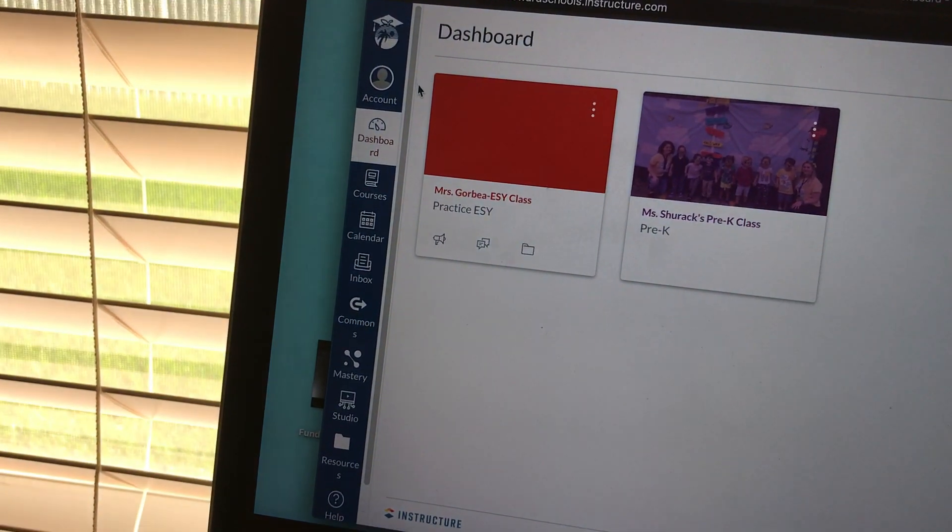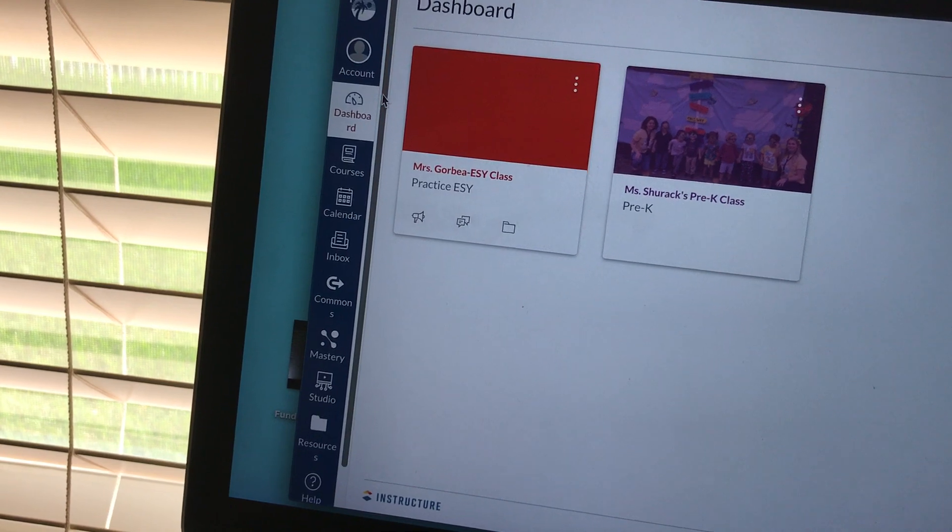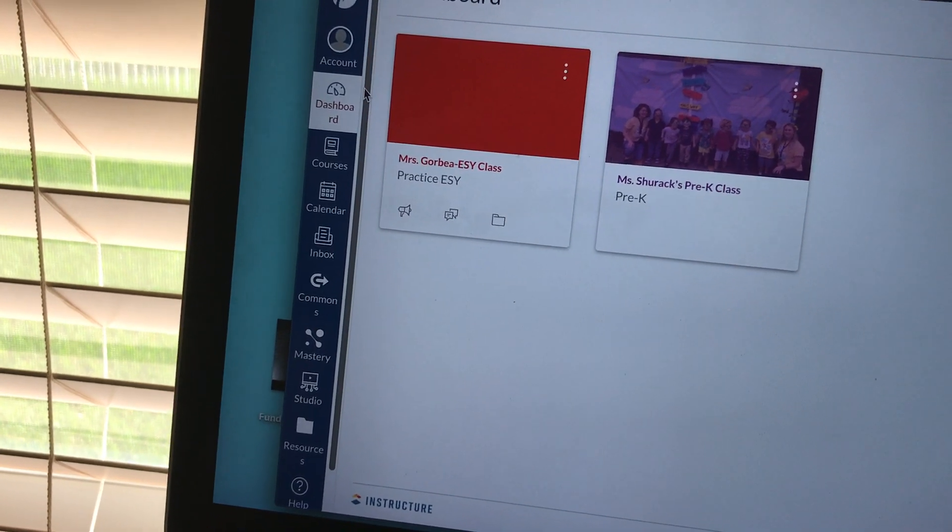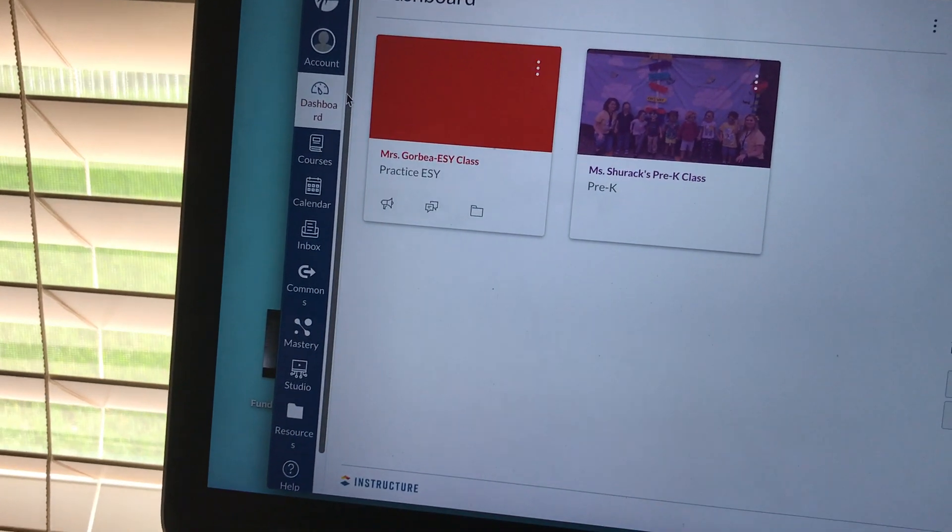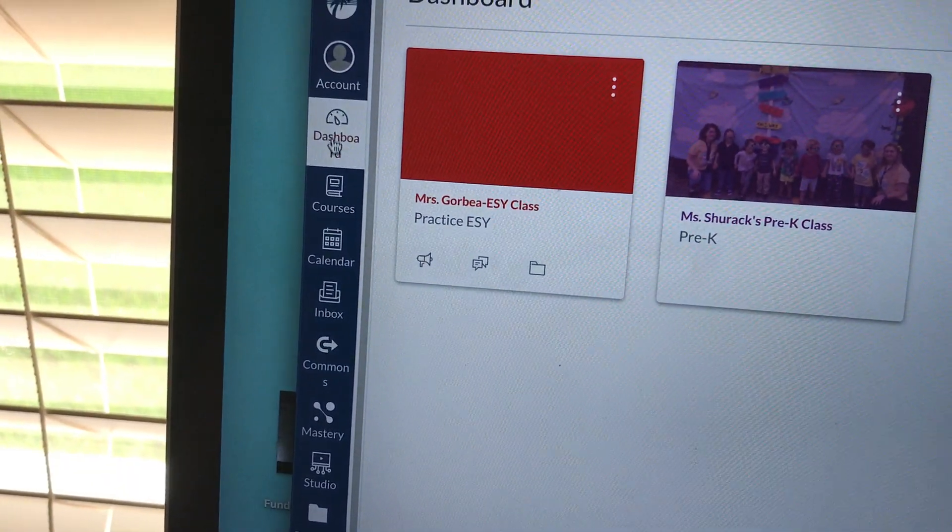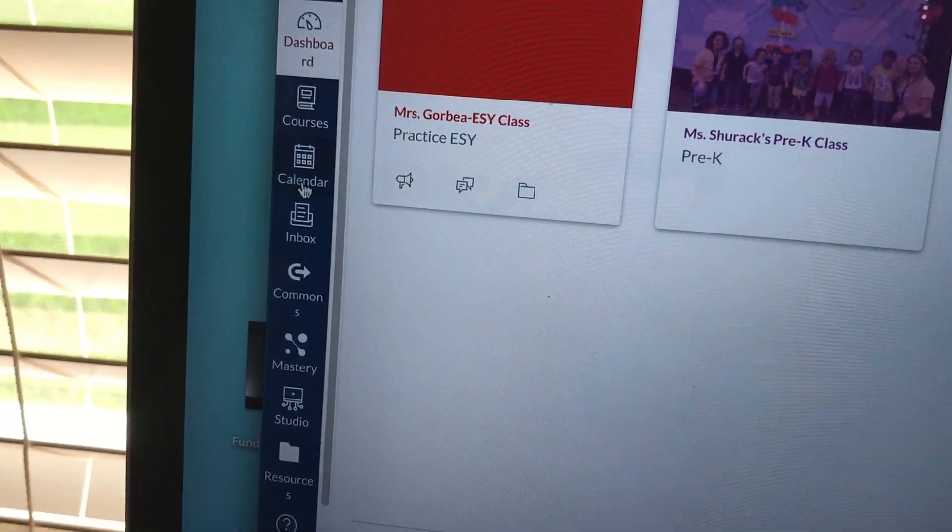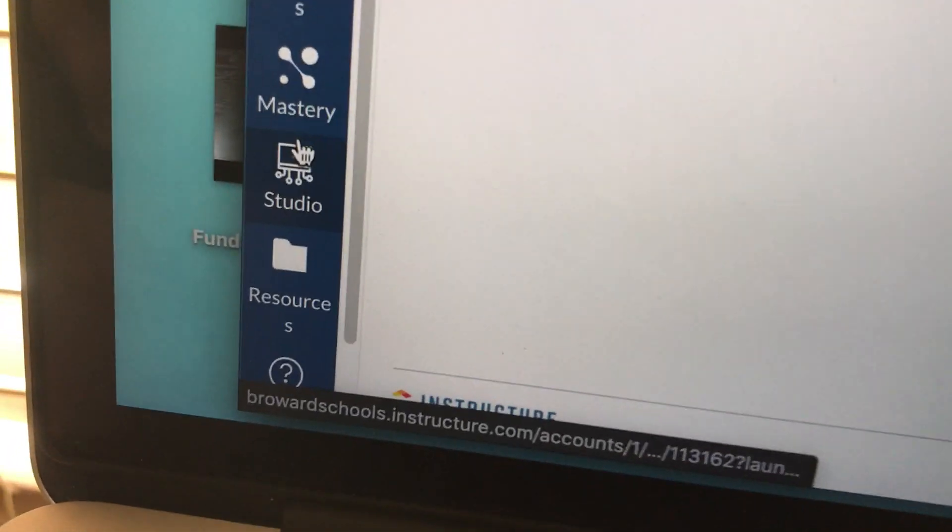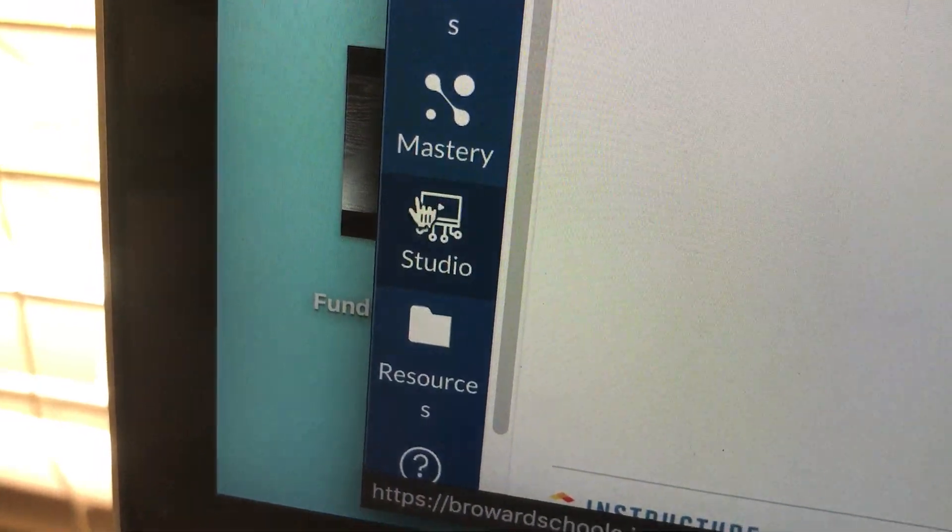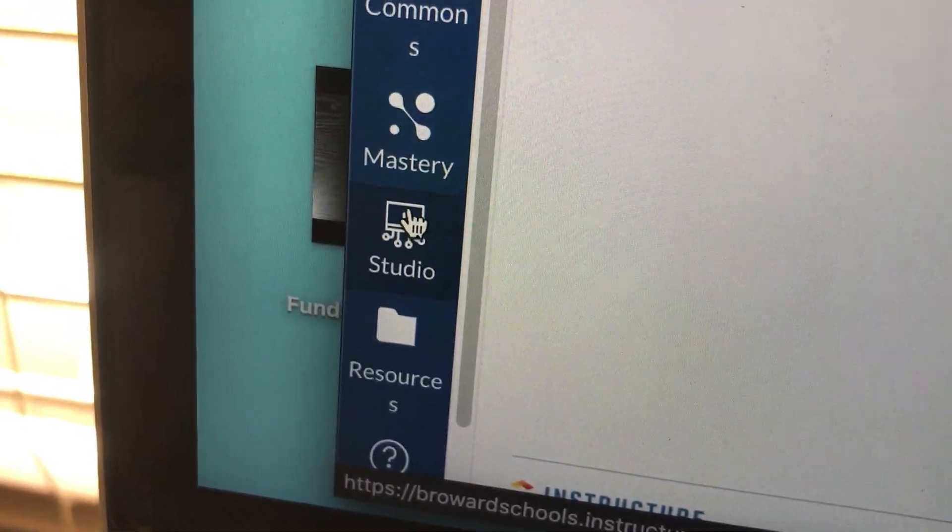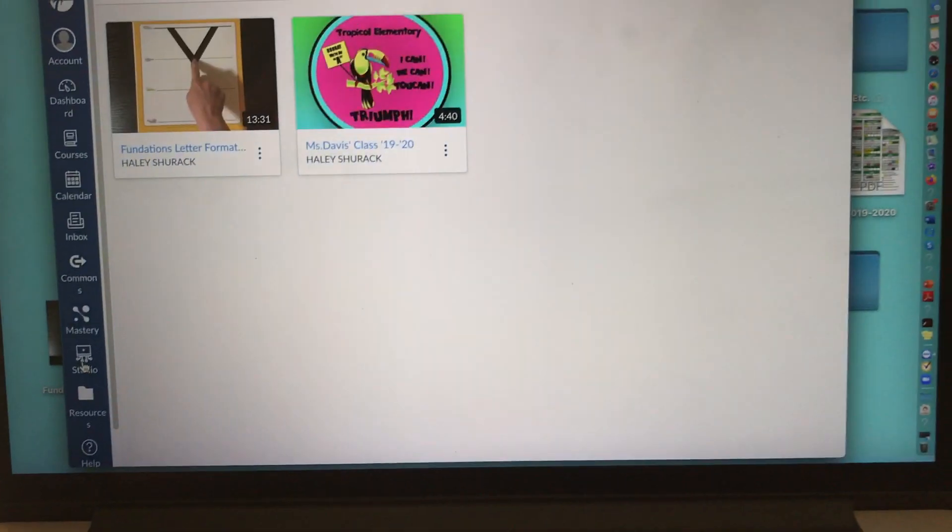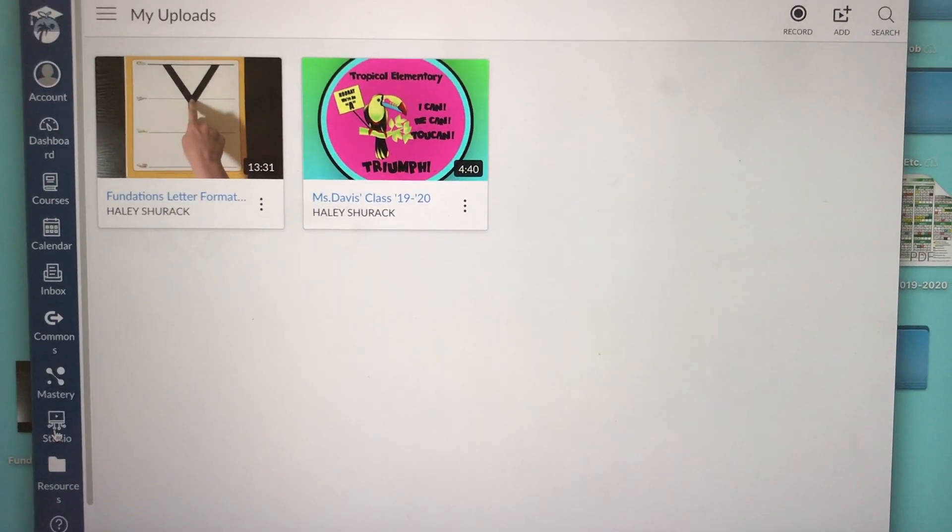Canvas Studio is typically where you upload videos that you want to share through Canvas. I'm going to go down on this blue bar until I see Studio. Studio is this button with this TV looking icon. I'm going to click on Studio and it's going to take me to my Canvas Studio.